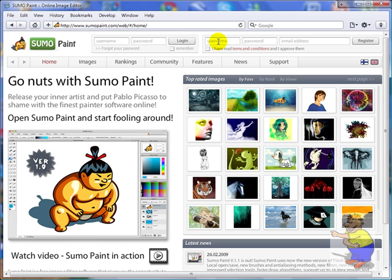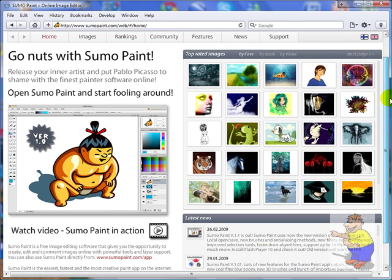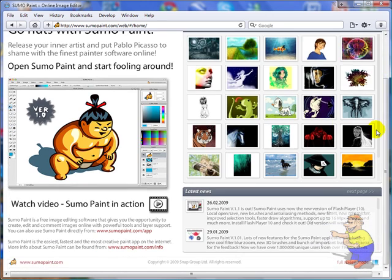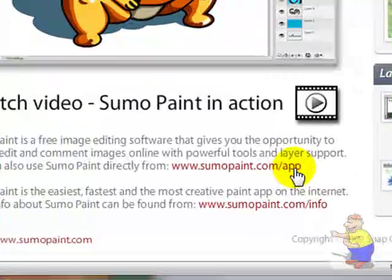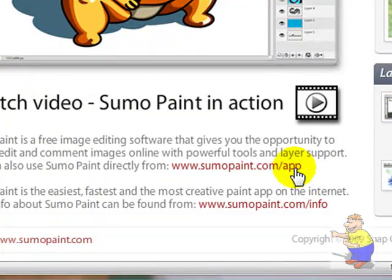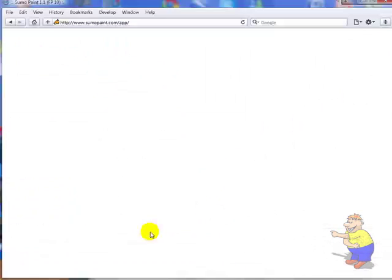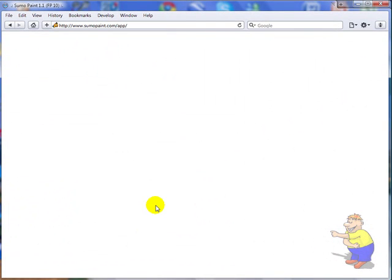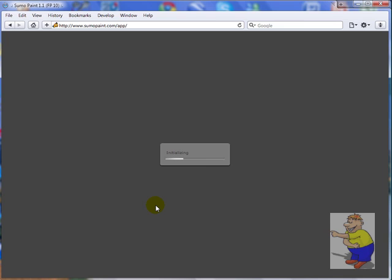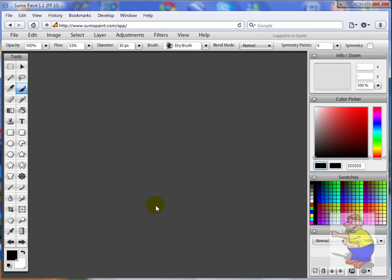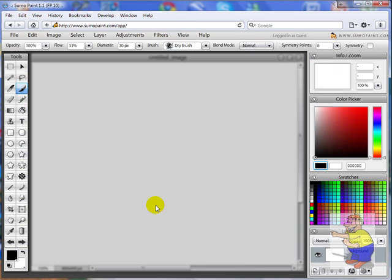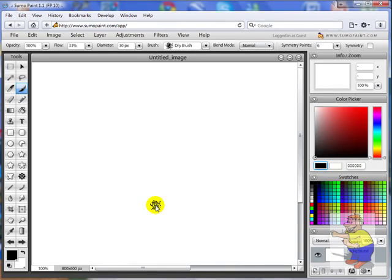To start making pictures you don't even have to sign up, you just have to go straight in and scroll down here. Click on Sumo Paint dot com forward slash app. Which have gone in running simply on Flash and a bit of JavaScript, so you need a web browser and an internet connection to do it.